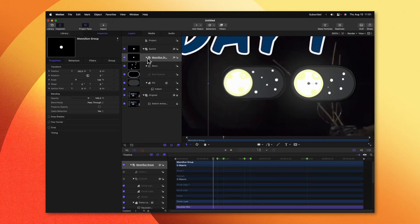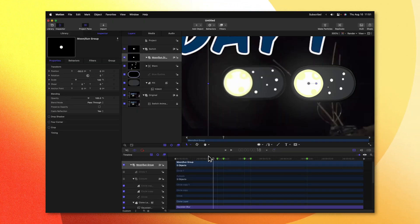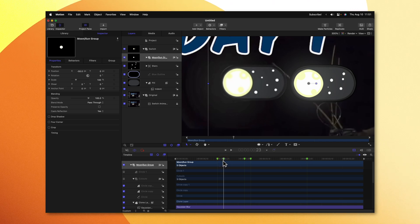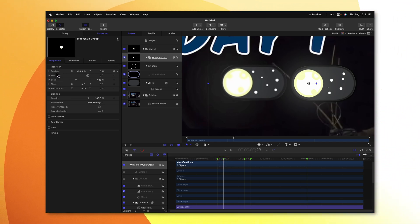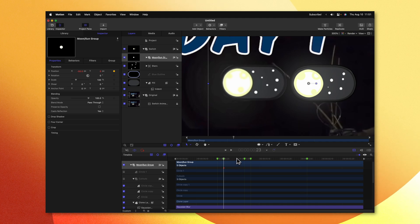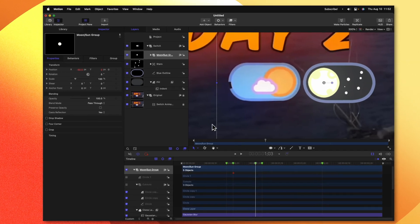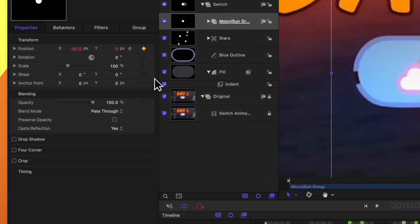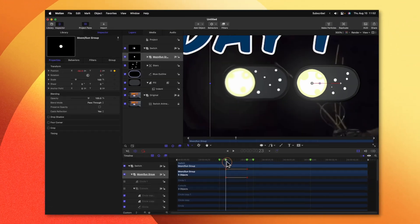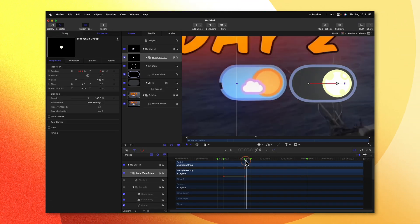Now that we have all the visuals set up, let's go ahead and animate. First, I want to animate the sun and moon moving over to the right-hand side. We'll find the first keyframe of when that animation takes place and go to the position settings. We'll click to add a keyframe, then move forward to the end of the animation. We'll click to add one more keyframe — you'll notice the position is set to negative 50. Let's go ahead and set that to a positive 50, so we now have a sliding animation.